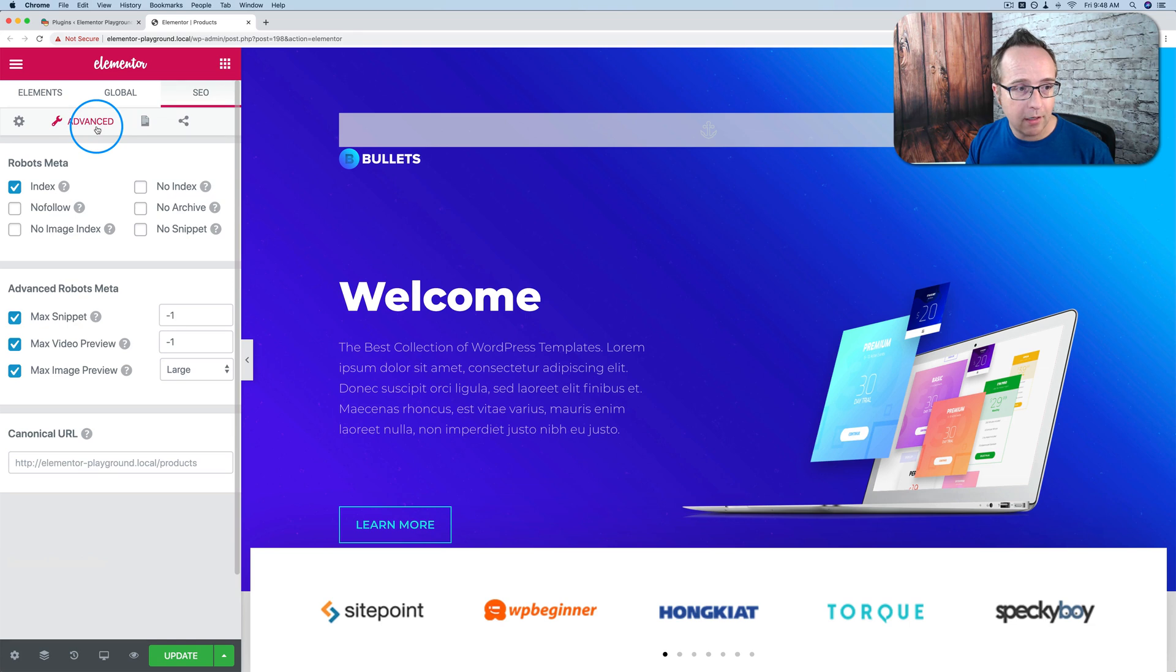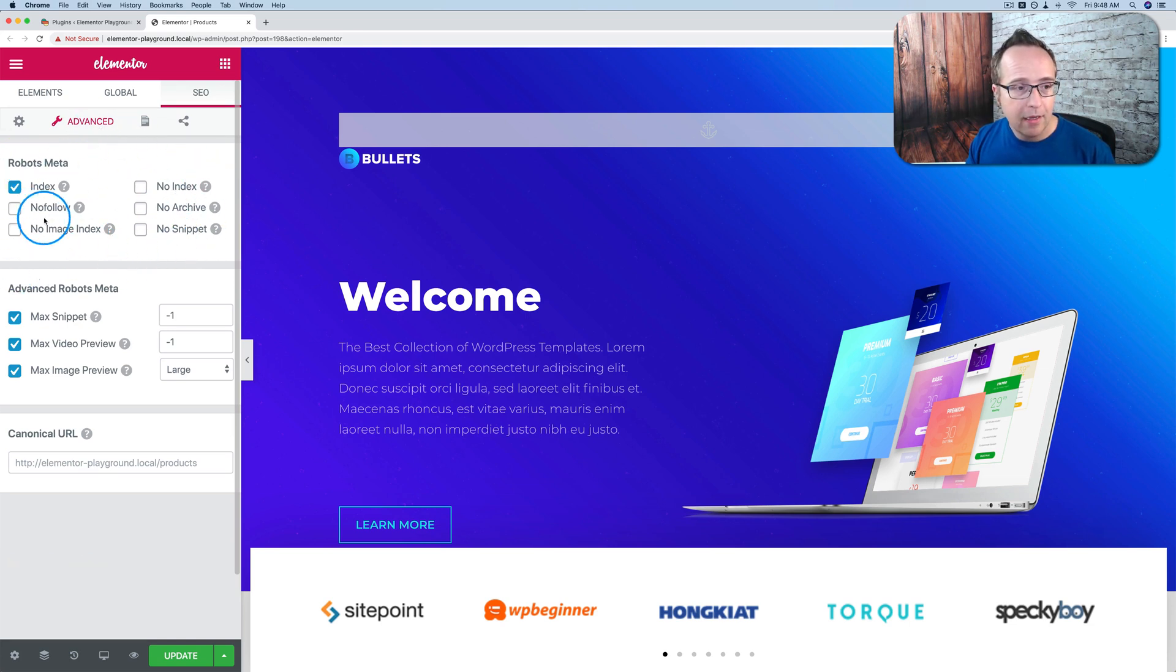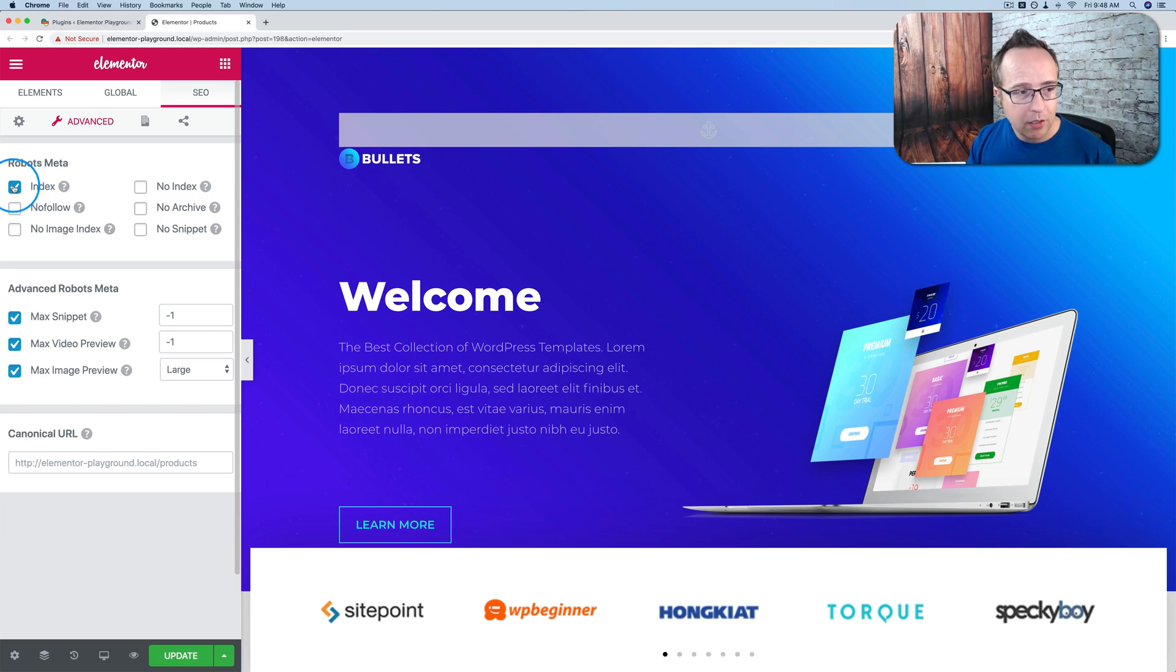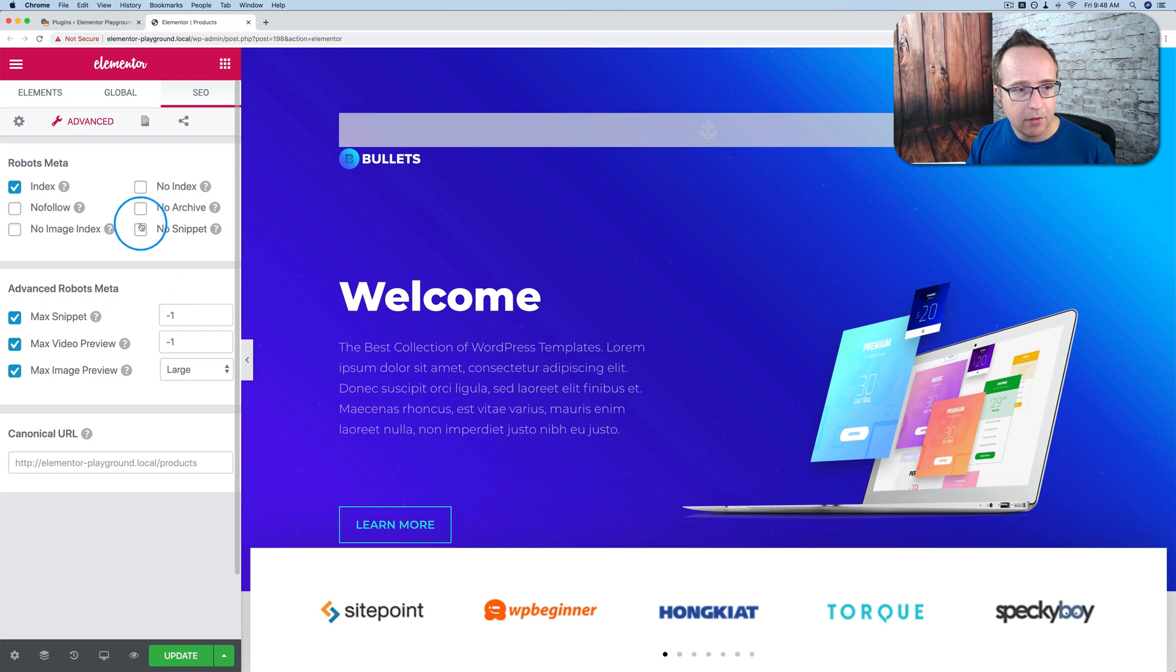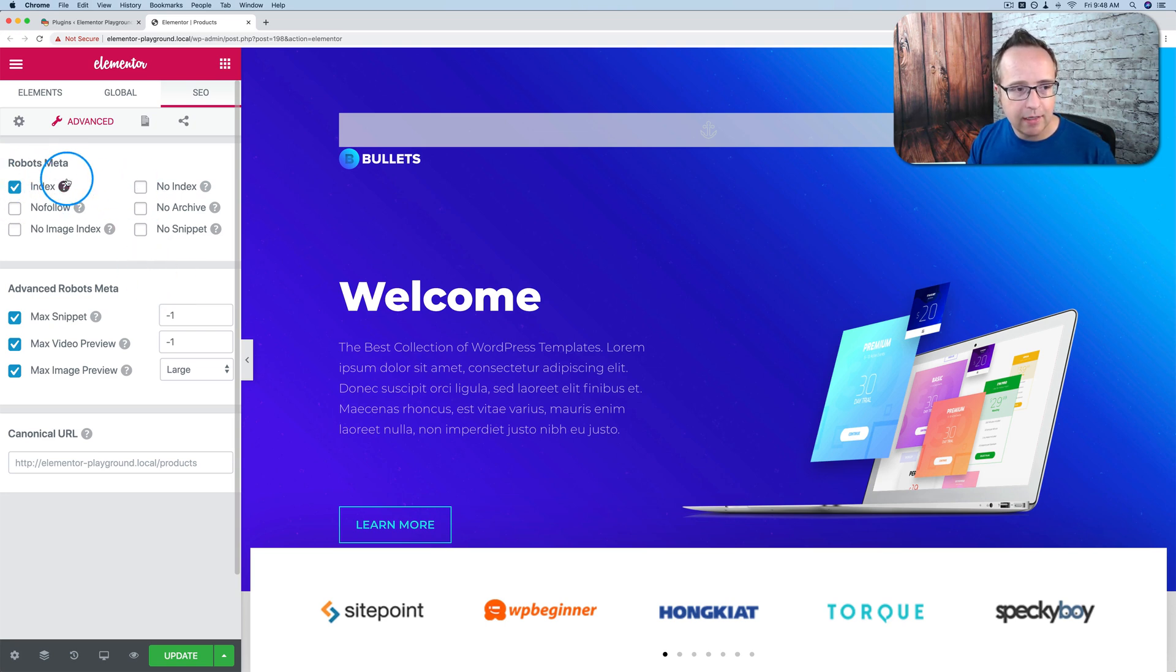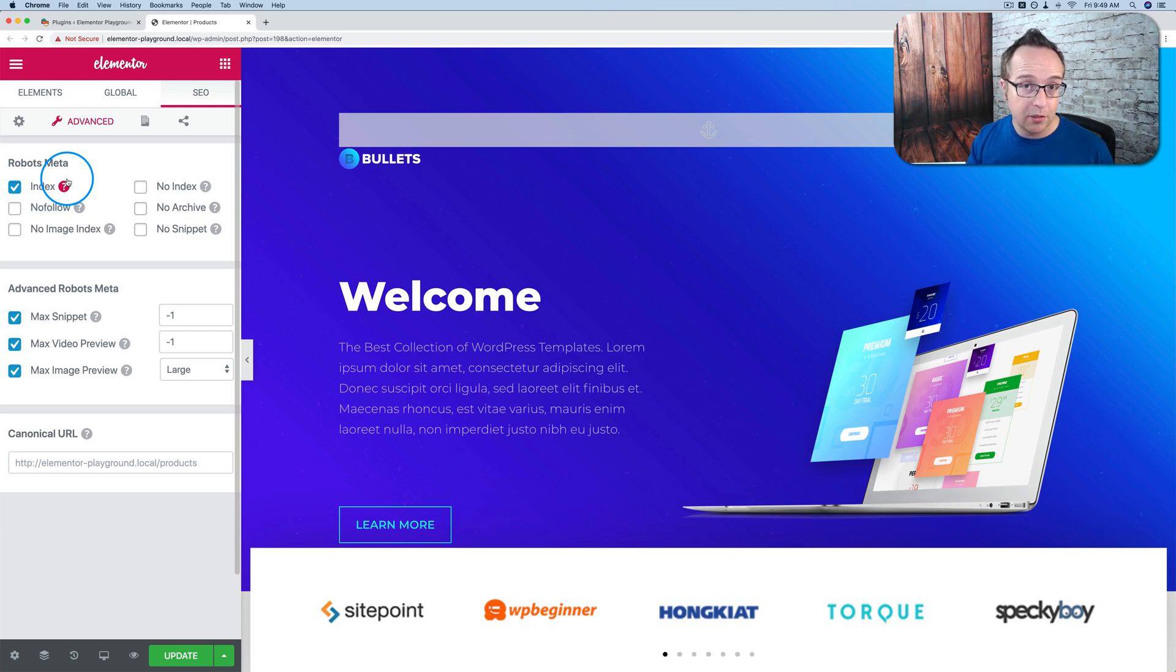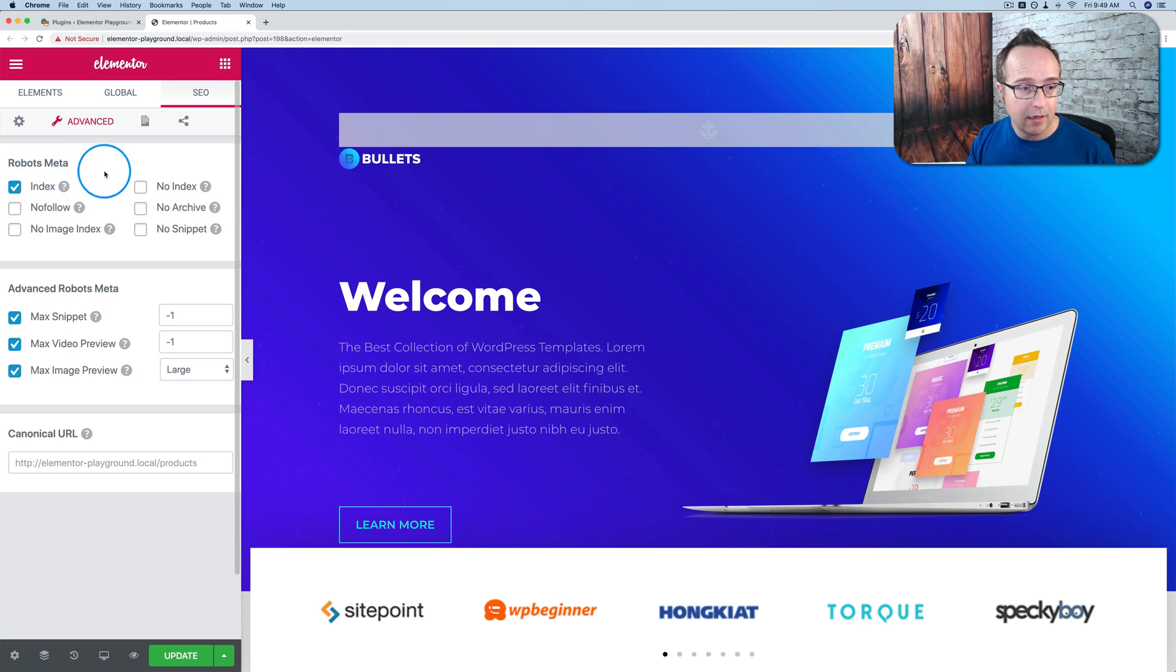Click on the gear icon. We now have some of the more technical backend stuff, most commonly for most posts, you just have this checked and you don't check the others. Sometimes you'll check no index depending what the page content is, but mostly it stays on index, which is the default because you're creating content and you want it indexed in search engines. So this is usually what you'd be checking.